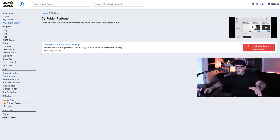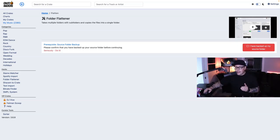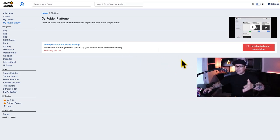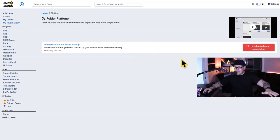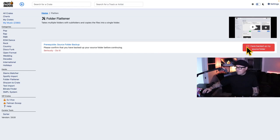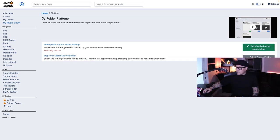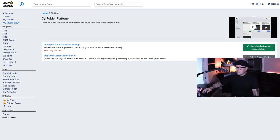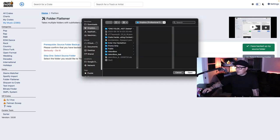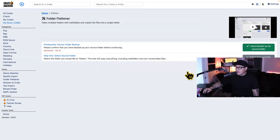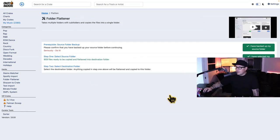Now, before using the Folder Flattener, it is crucial to back up all your music files. This ensures that your precious tracks are safe in case anything unexpected happens during the flattening process. You're going to click I have backed up my source folder, which in my case I have. Then I'm going to click the source folder. That's the one I want to flatten.